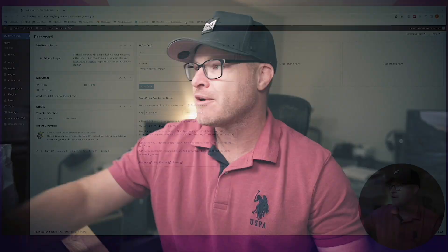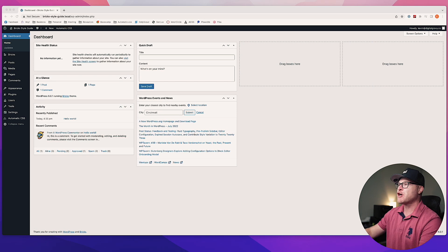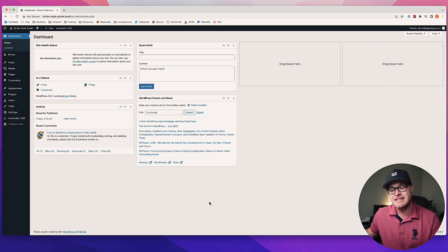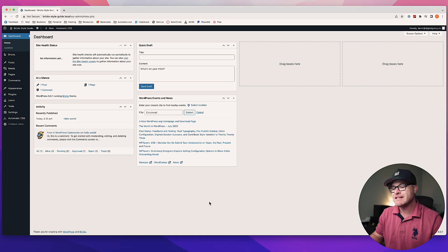What's up everybody, good news! The official Automatic CSS UI Style Guide is now available for Bricks, and I'm going to show you how to install it. Let's go ahead and jump right in.